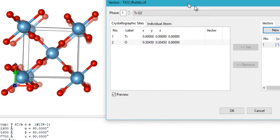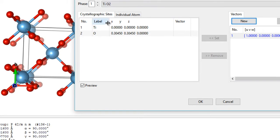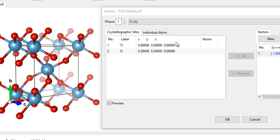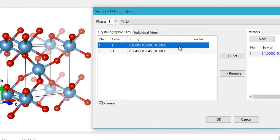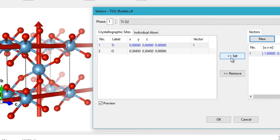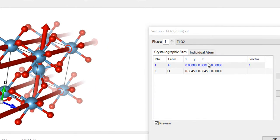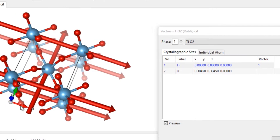Currently there is no vector showing up. You can display a vector coming from any of these atoms. To do that, you can select a site — when you click on Ti it selects all the Ti atoms in the crystal. Then when you set this vector to be shown on Ti atoms and click Set, that creates several vectors coming out from the Ti atoms, and as you can see they are in the A lattice vector direction.